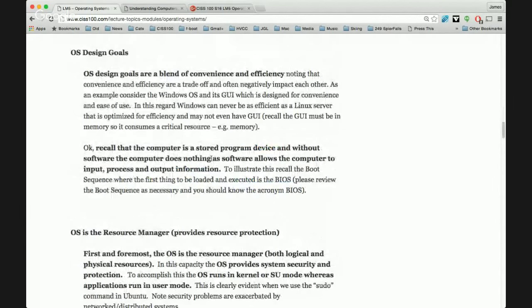An operating system is always a blend of efficiency and convenience. There is no single best operating system — it's always a trade-off. A graphical user interface is easy to use but not efficient: all processing must take place in memory, and memory is finite. A nice Mac or Windows GUI takes up memory, leaving less for running other processes.